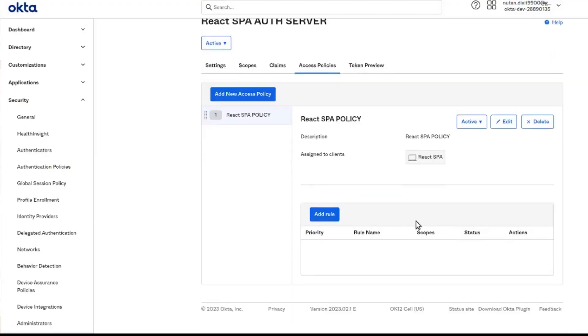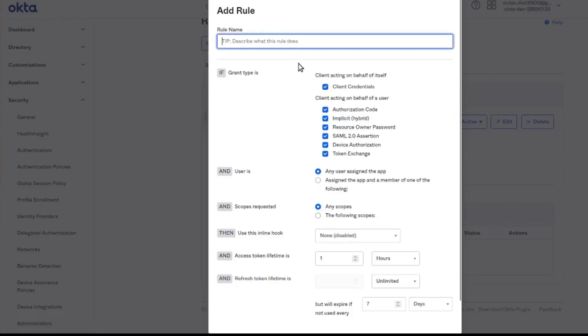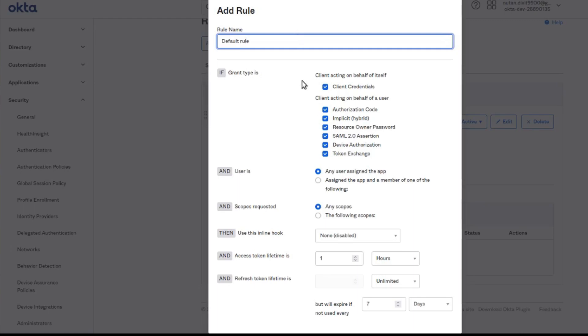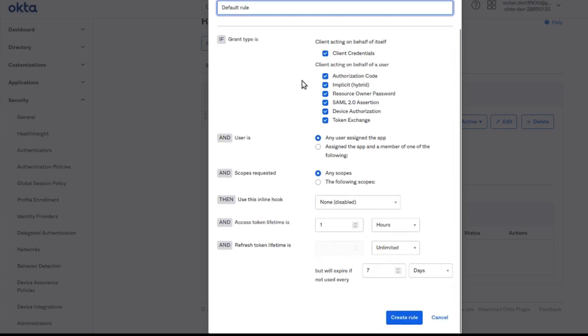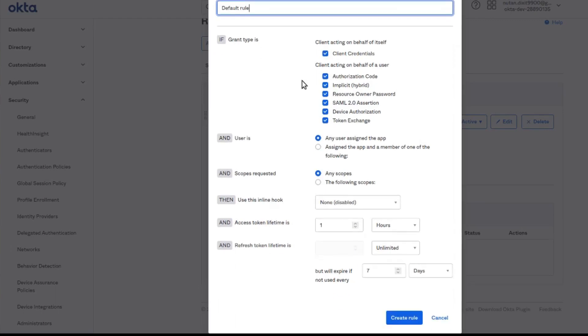The policy is created now. We can add a rule. We can create the default rule. We will be using this rule to get our users authenticated when the scopes like OIDC scopes are passed.